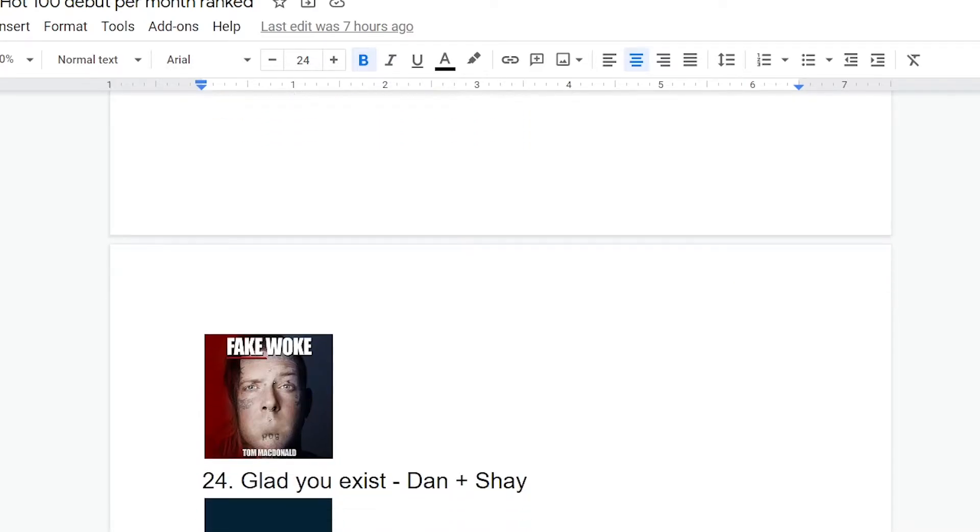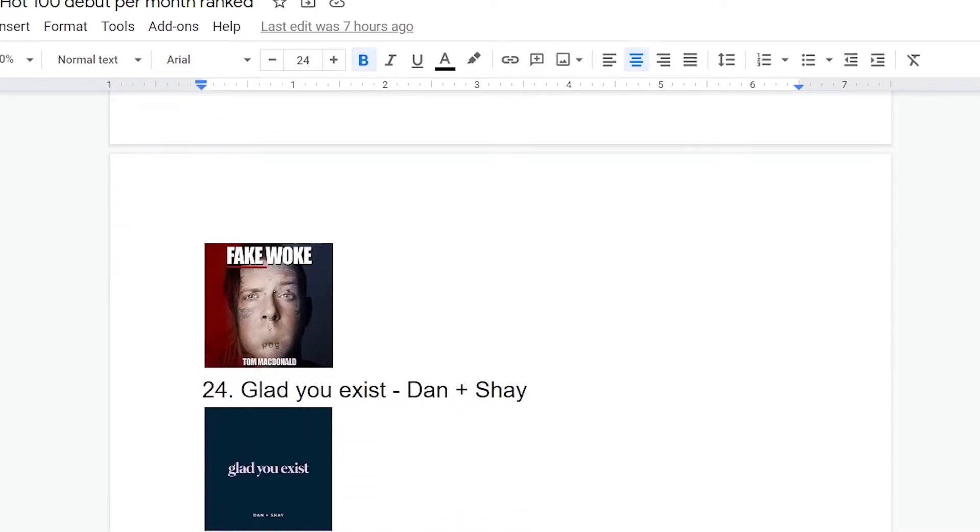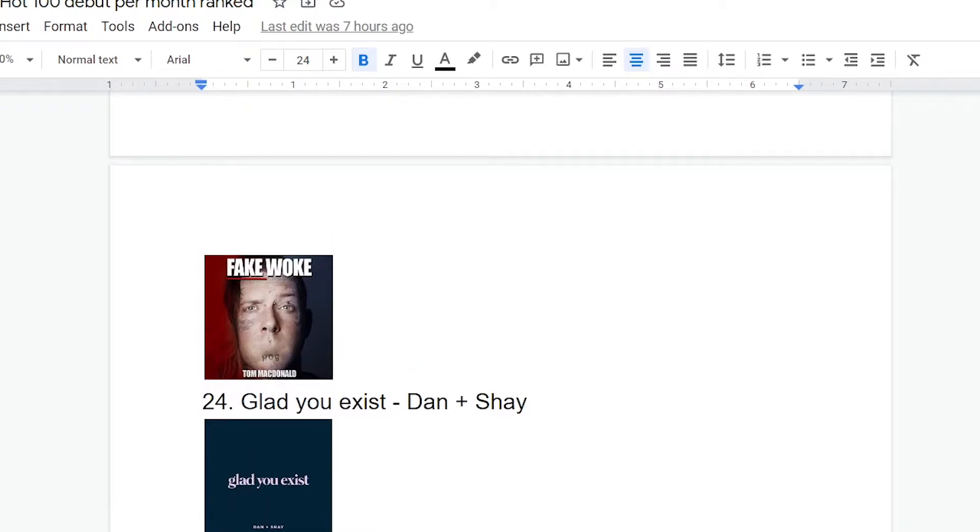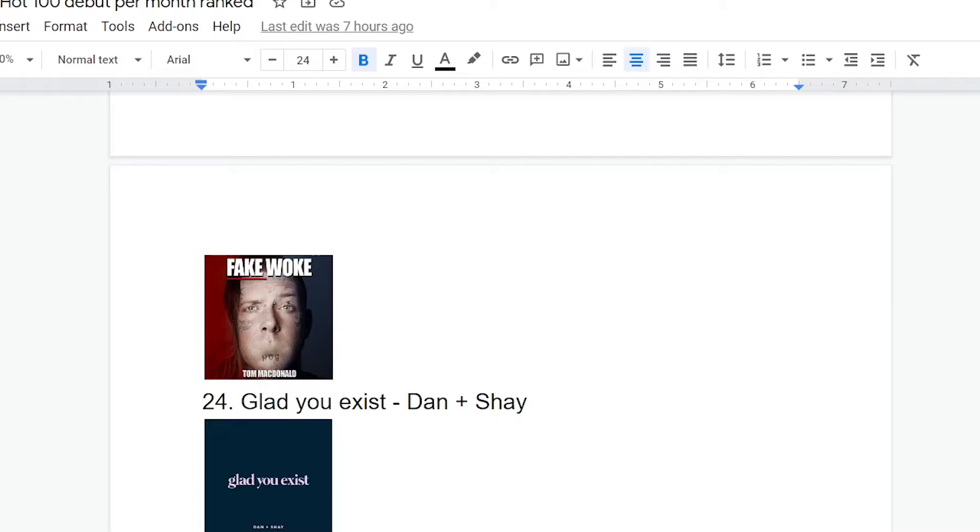All right, so moving on to number 24, Glad You Exist, Dan and Shay. This is basically like the opposite end of the spectrum from the last one. I remember next to nothing about this. I remember it being moderately pleasant, but I also think it's one of those songs that I hear it once and I immediately think, this is the kind of thing that I would be subjected to in elementary or middle school, every morning, forever, and it would just become insufferable.